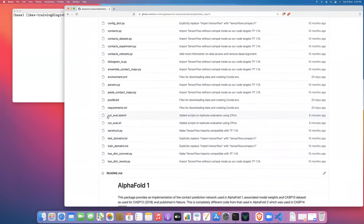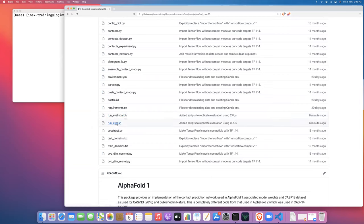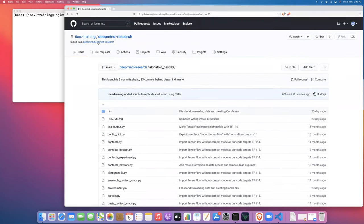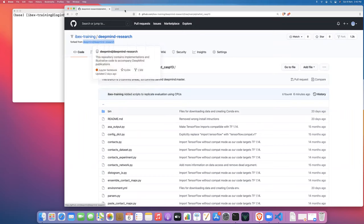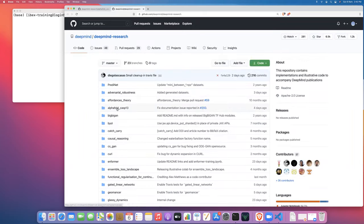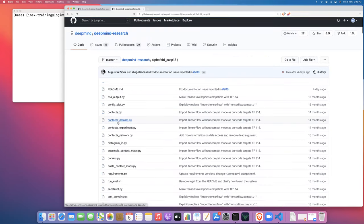One is run_eval.sbatch, which is going to be our Slurm job script that we're going to use to launch the AlphaFold inference job. The other is the run_eval shell script, which is a modified version of the same script provided by DeepMind. Before I go to the modified version, I'm going to go back to DeepMind's original version and show you the parts that needed to be modified.